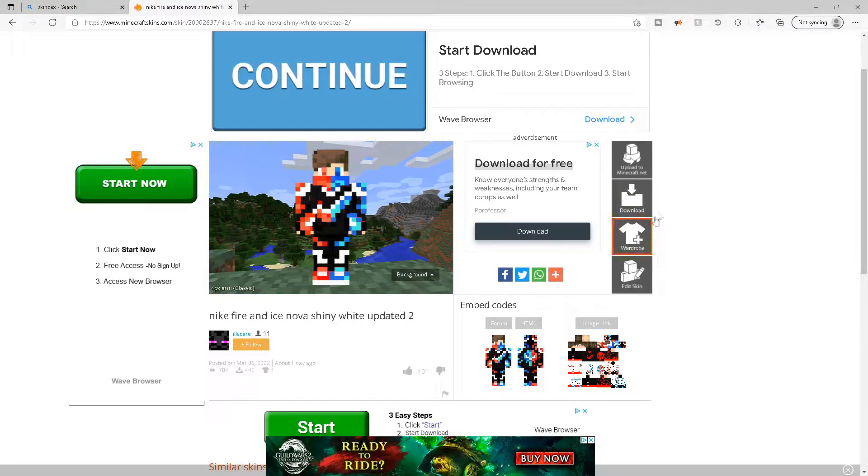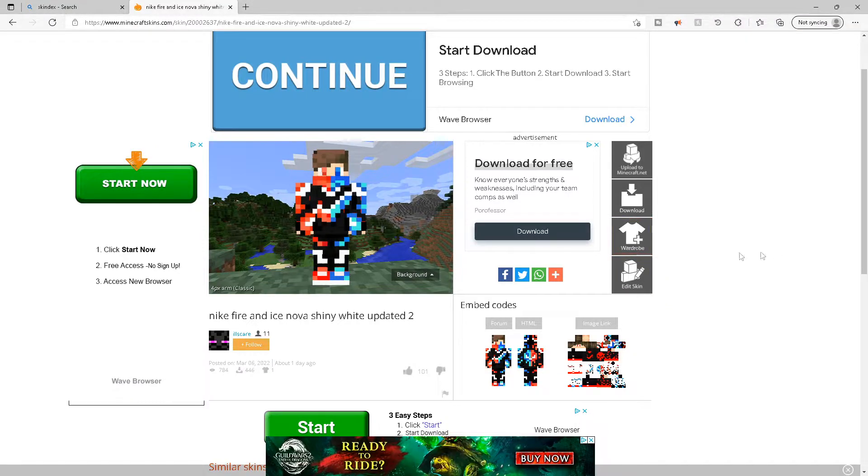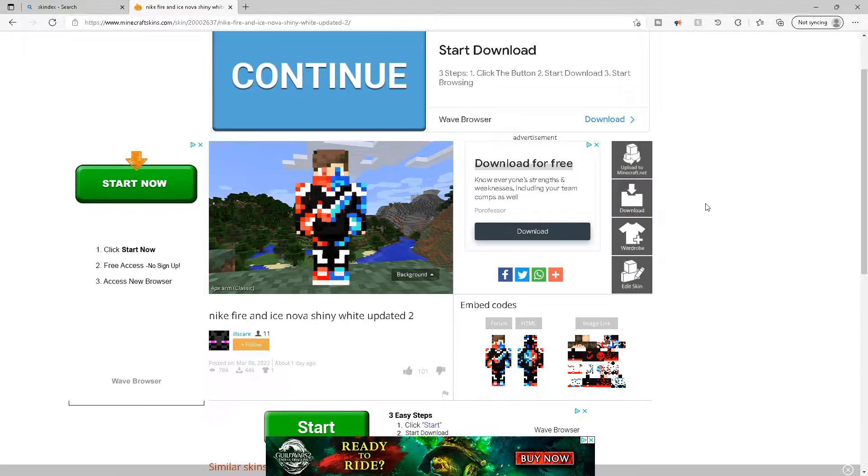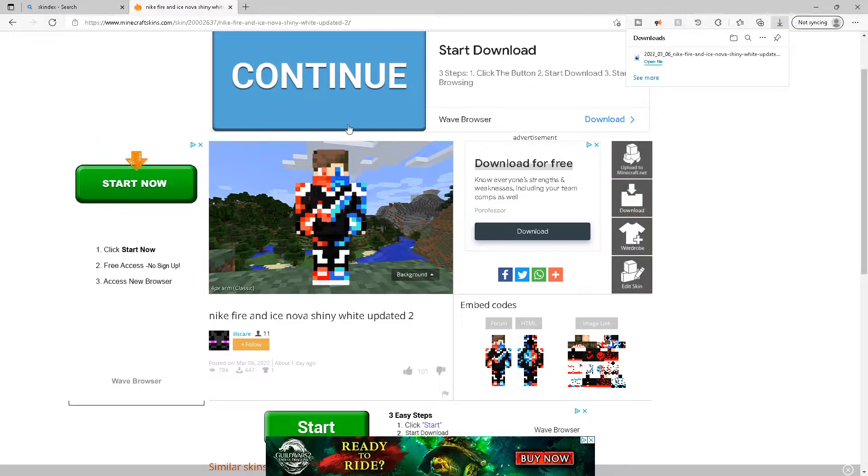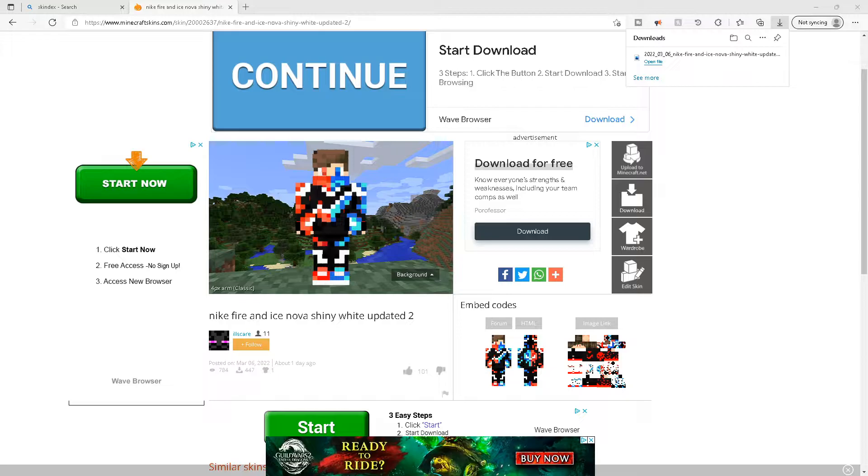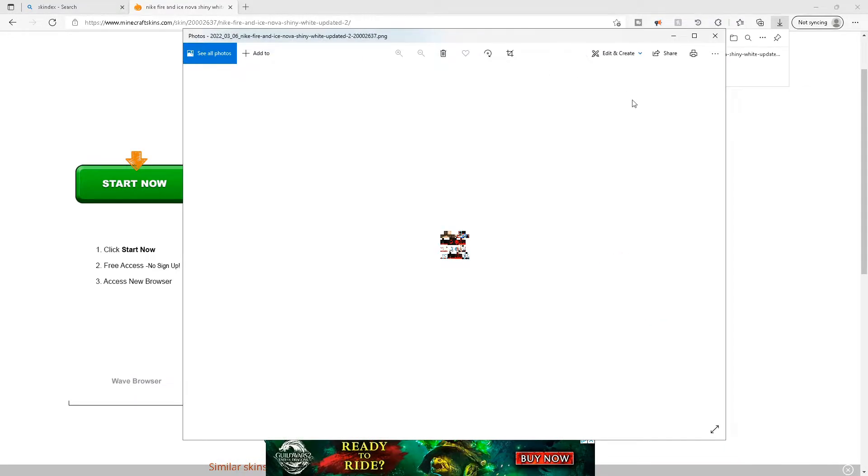You can go to your own wardrobe if you have an account. You can edit the skin. If you want me to make a tutorial on that, comment down below. But what you want to do is click download. It's gonna pop up. It's literally just gonna be an image. I can open the file here for you. It's gonna look like this.